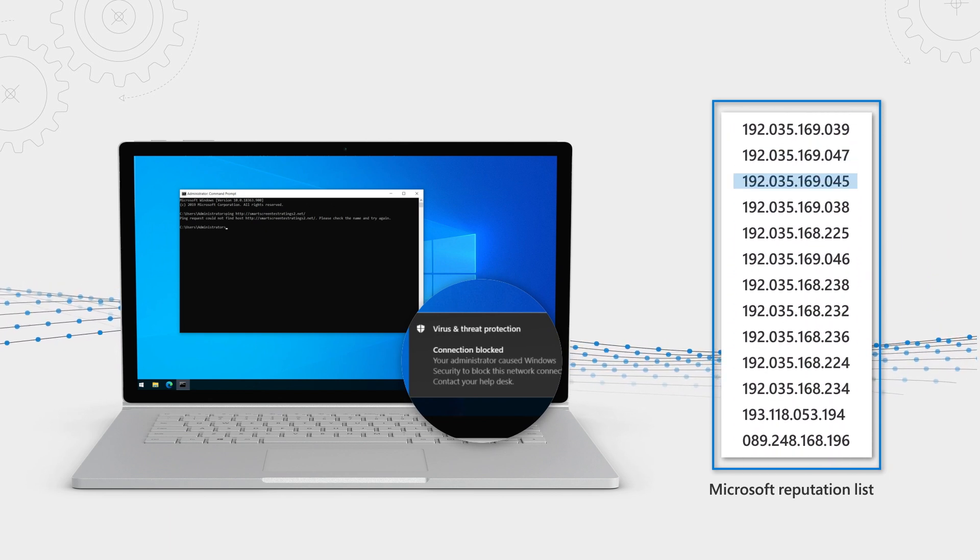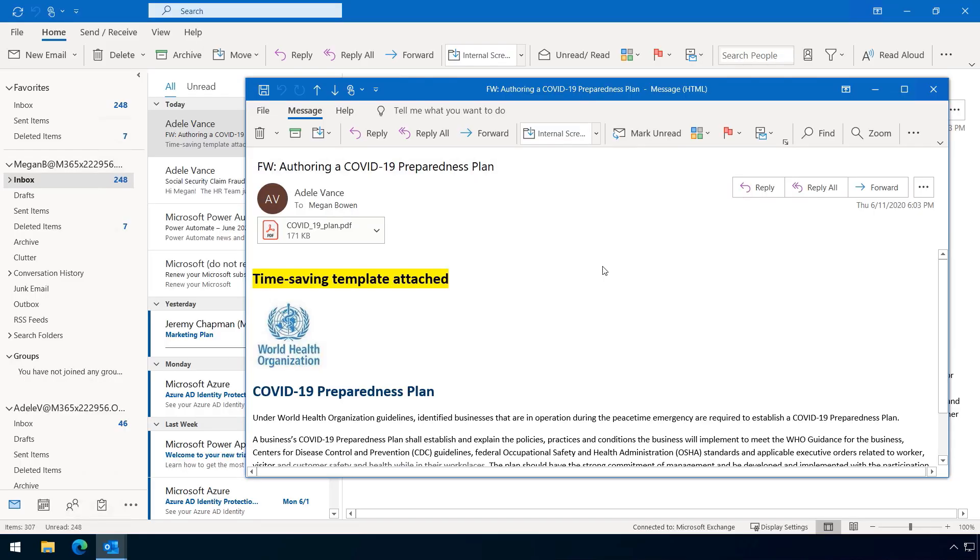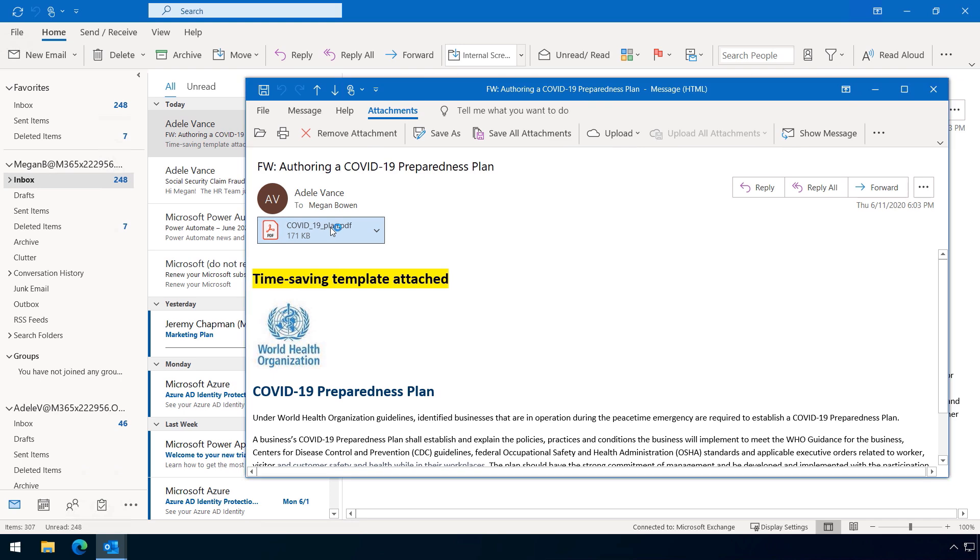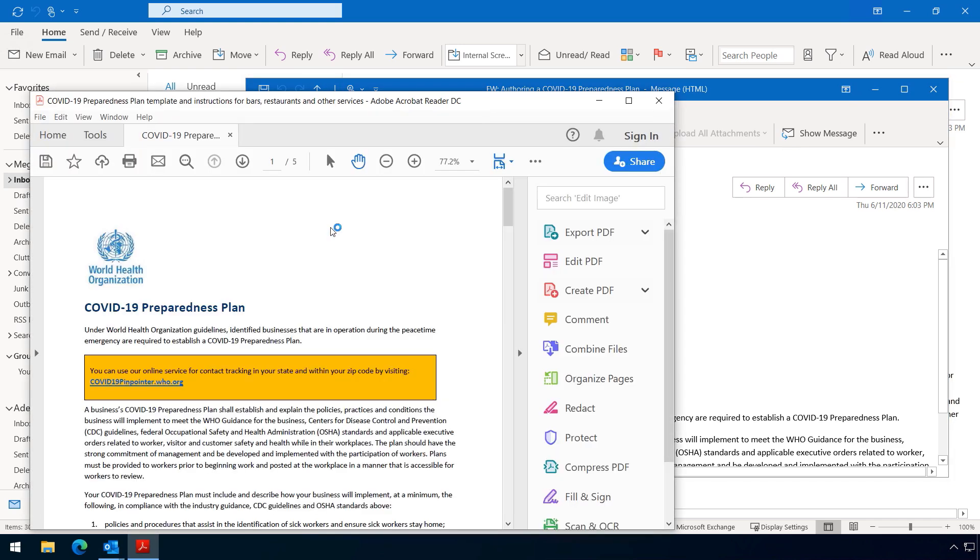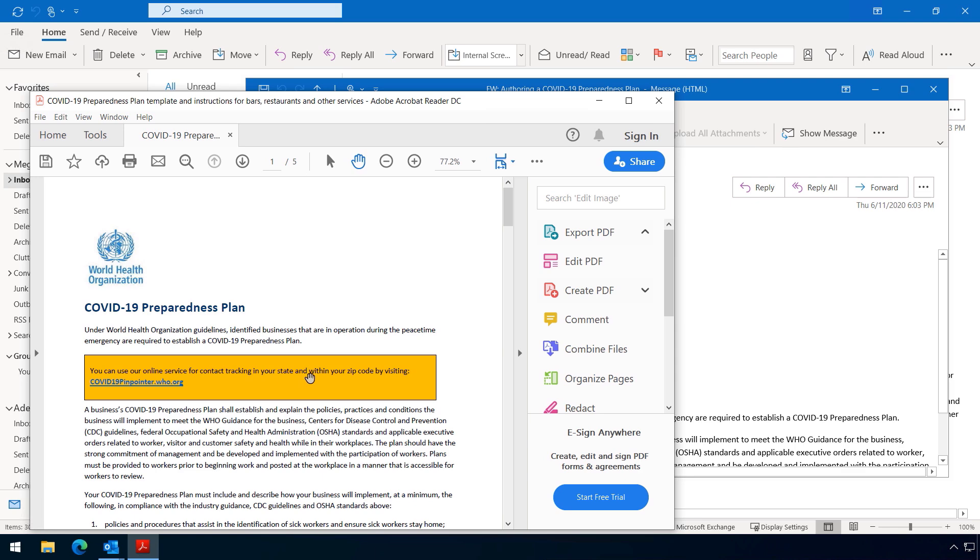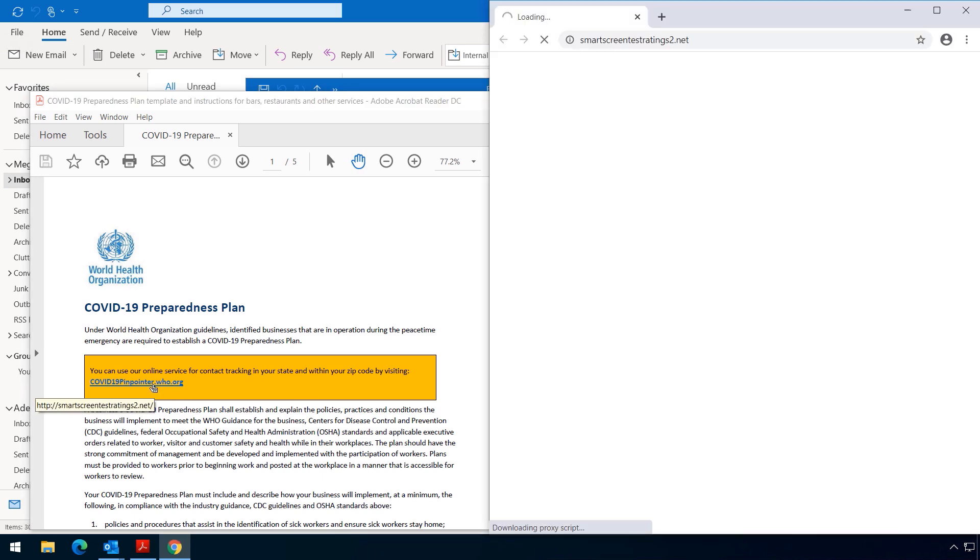So let me show you. Here's another email from Adele. And she's sharing a PDF file that has, of course, the COVID-19 theme. The doc looks super legit, and it's a contract tracker. So it's for my zip code. And that sounds pretty useful to me today in this environment. So let's go ahead and check it out.